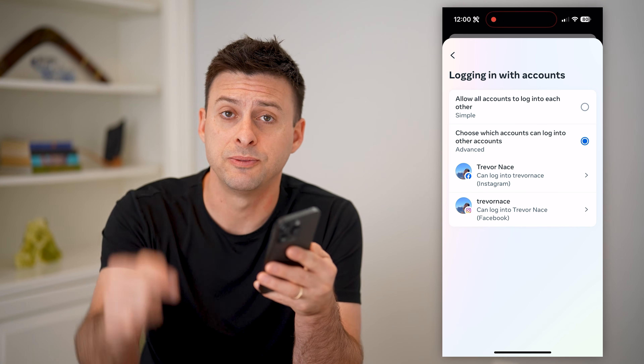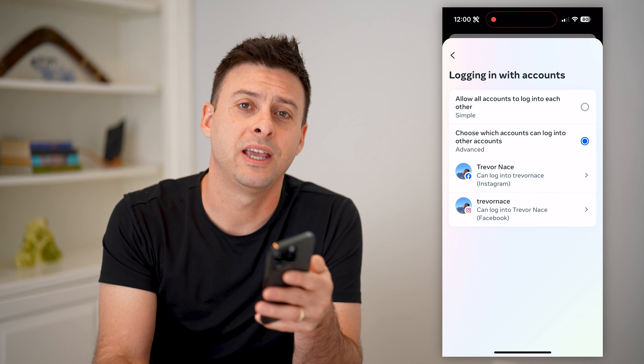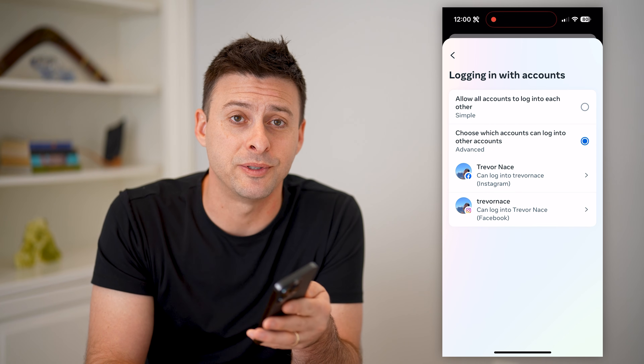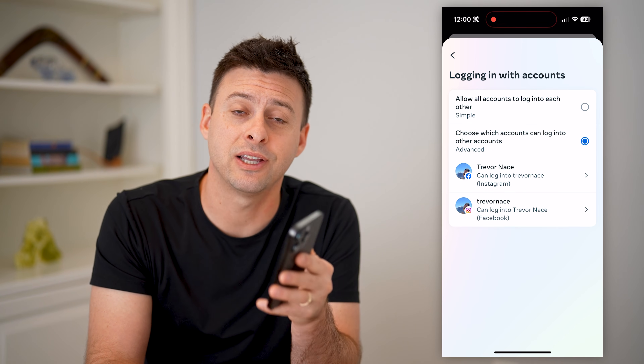I hope this helps. If it did, hit the subscribe button down below — it really helps me out, and I'll catch you on the next one.